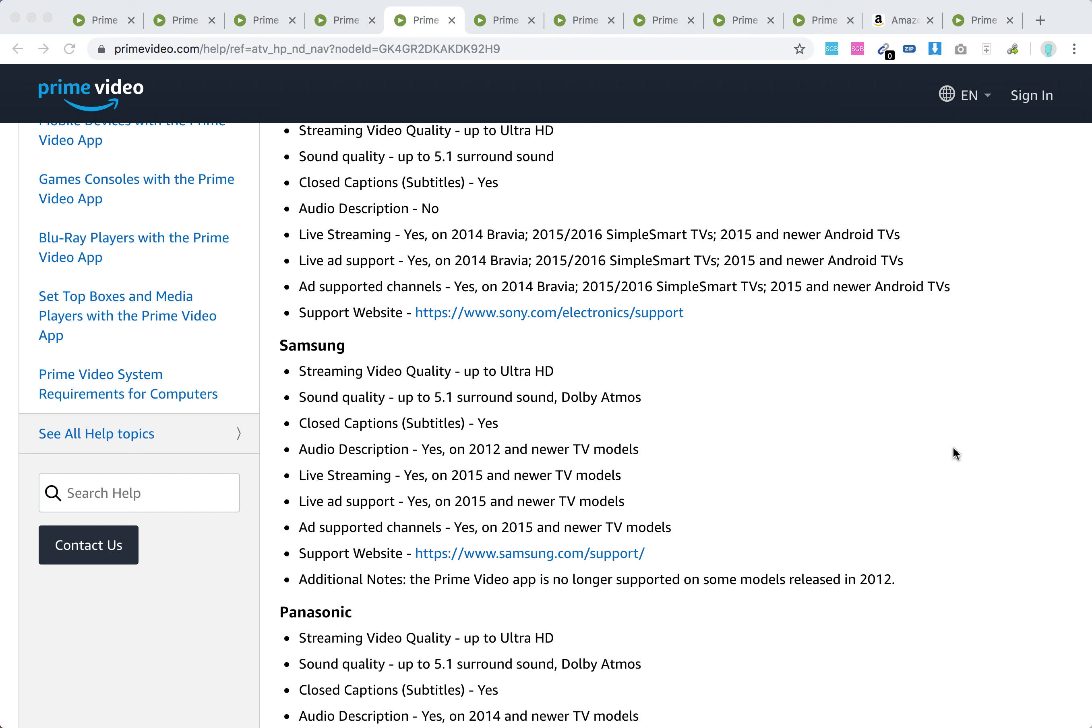Hello everyone. Do Samsung Smart TVs support the Amazon Prime Video app? Yes, they do, but there are some limitations.